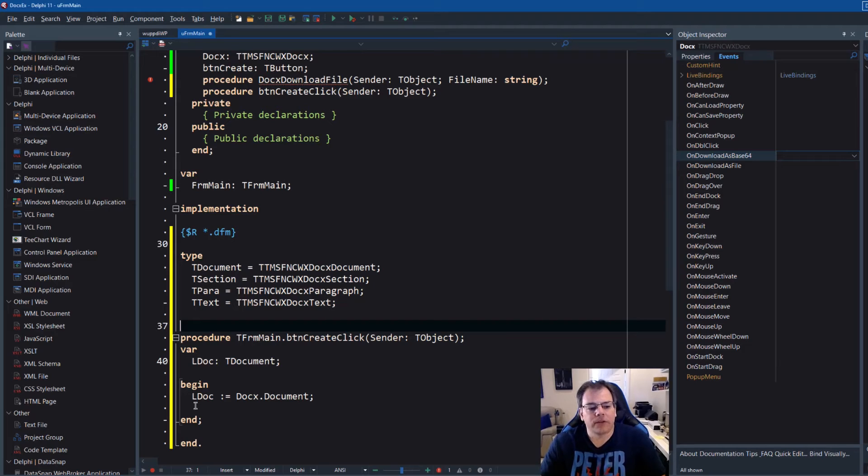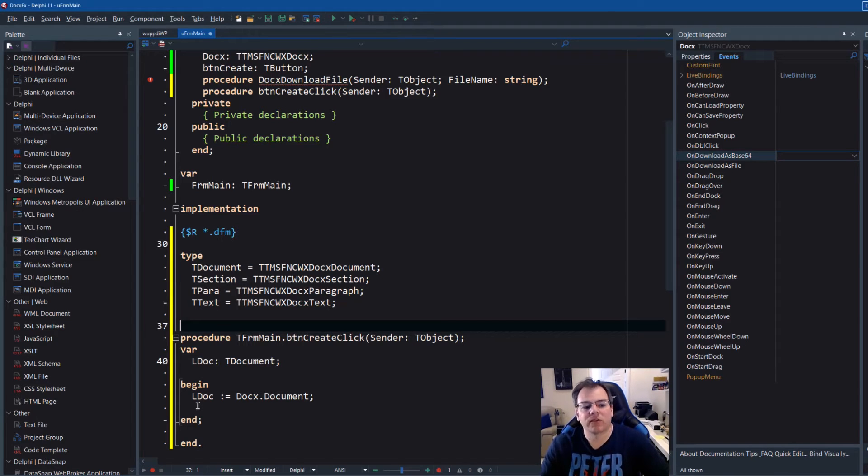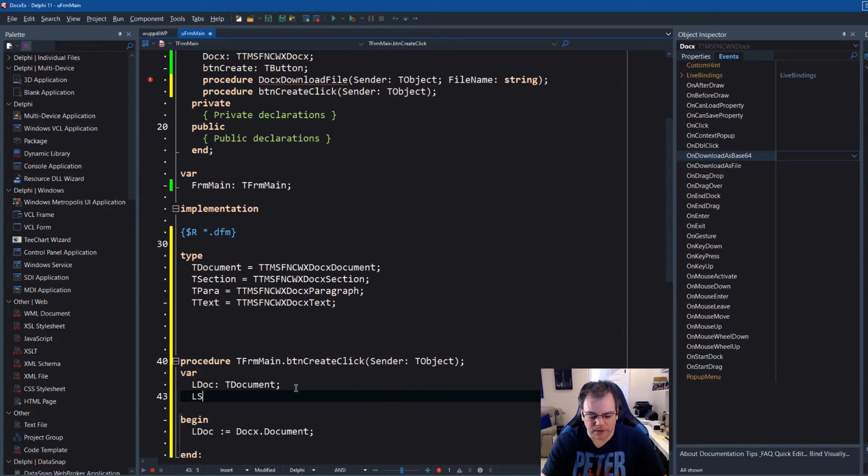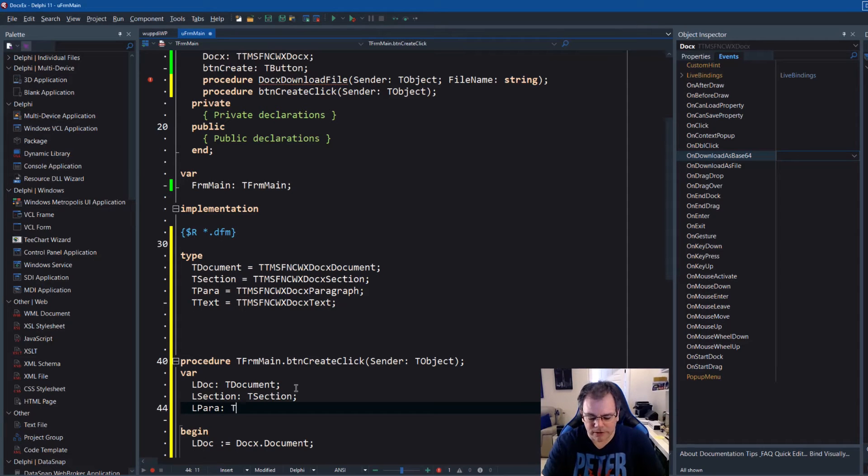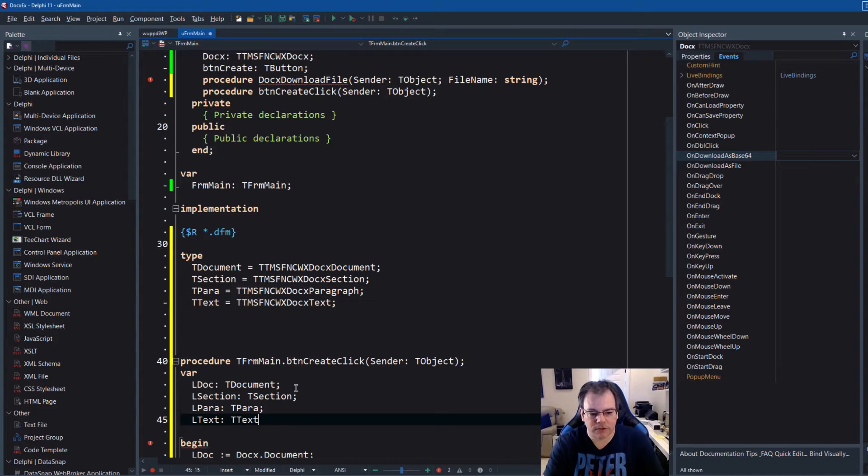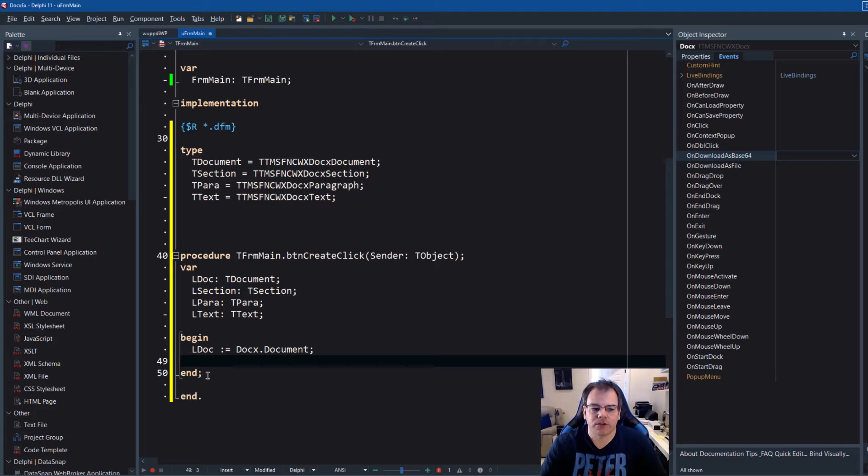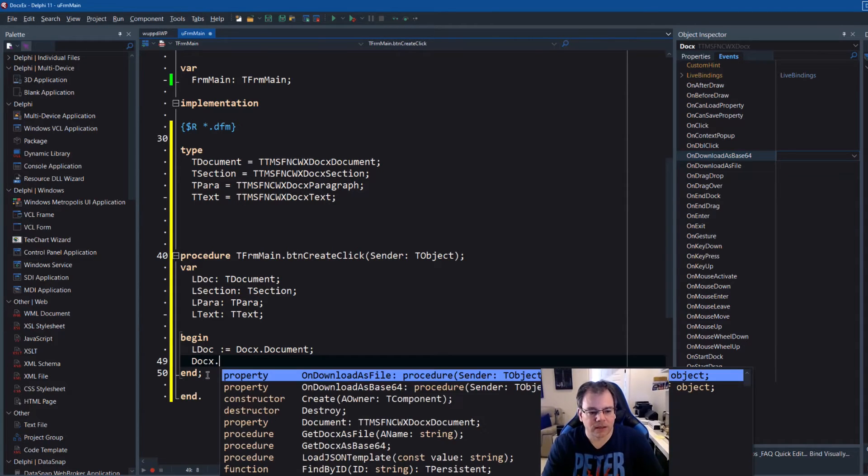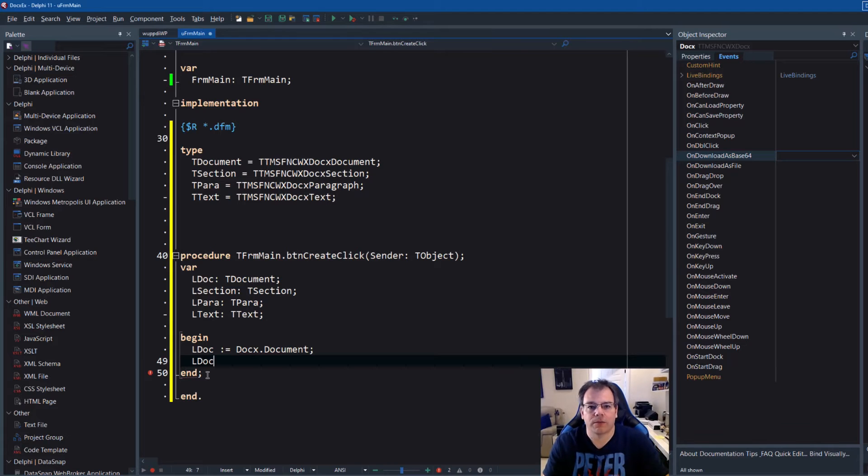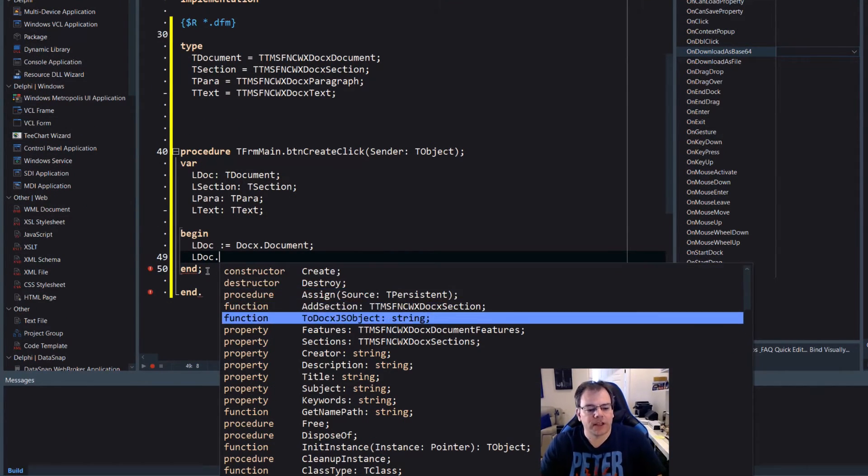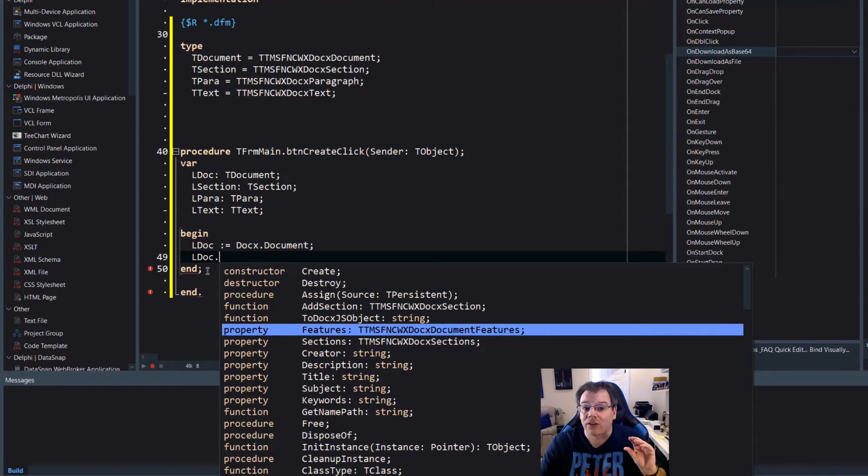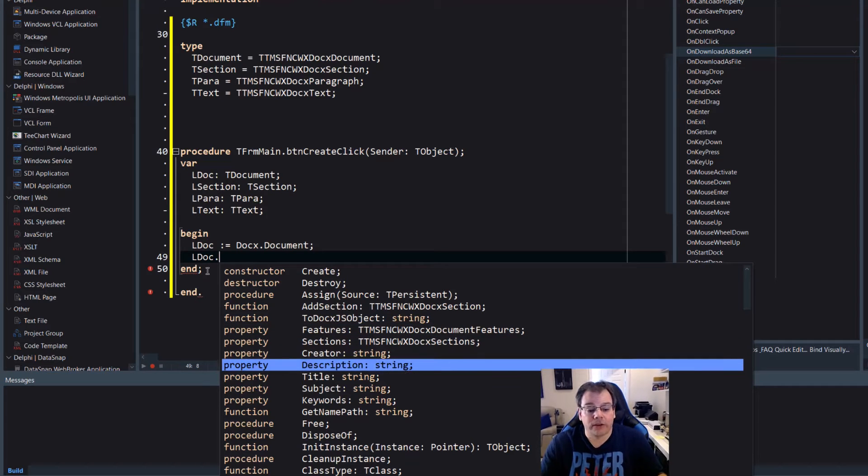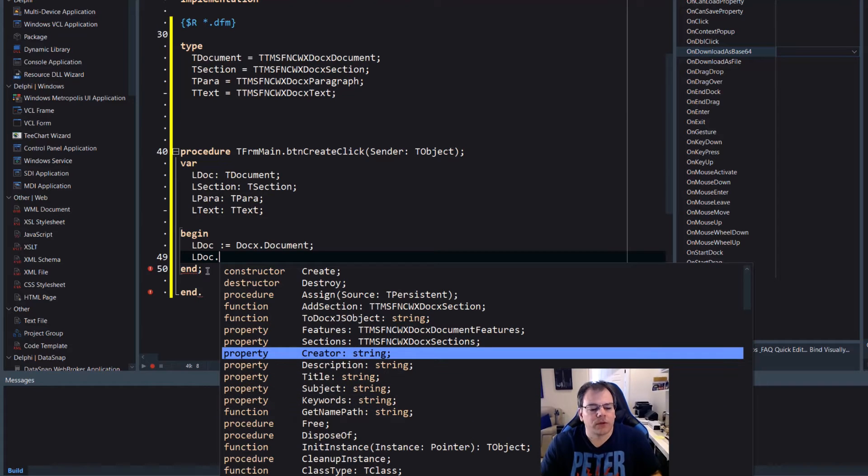So after creating the document you can't add any text because text has to be added to a paragraph. The paragraph has to be added to a section. So we create a section variable type TSection. Now you see why I created those type aliases. We also need a paragraph which is of TPara and we also need a text instance TText. And now we add a section to the document. So docx. Sorry, not docx. We go away from the component now, but we use our local document reference ldoc.